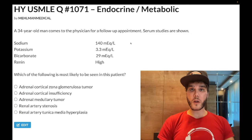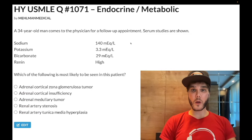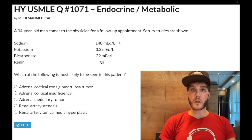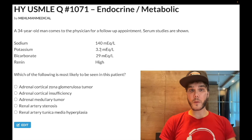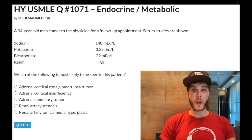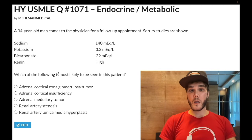How's it going guys? Past-level question on Korean metabolics, Step 1, Step 2. 34-year-old man. He's got normal serum sodium 140, should be 135 to 145. Potassium low 3.3, should be 3.5 to 5. Bicarbonate elevated 29, should be 22 to 28. Renin's high.